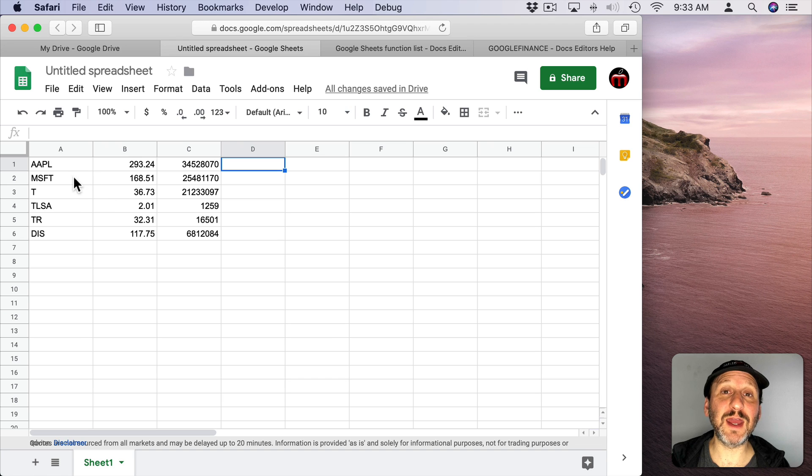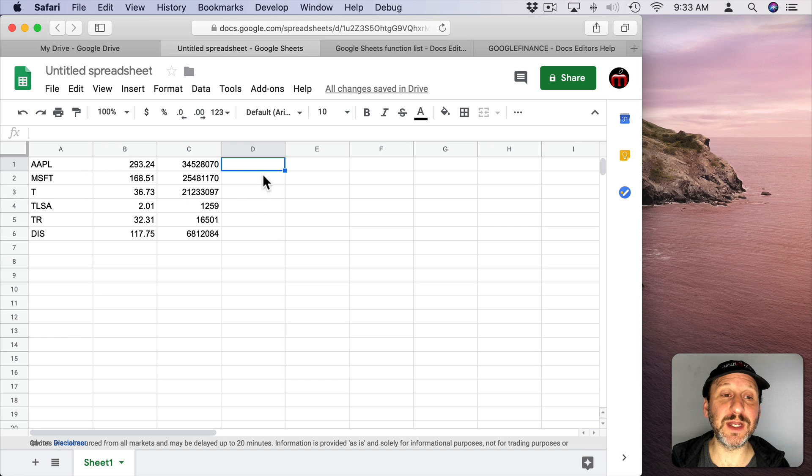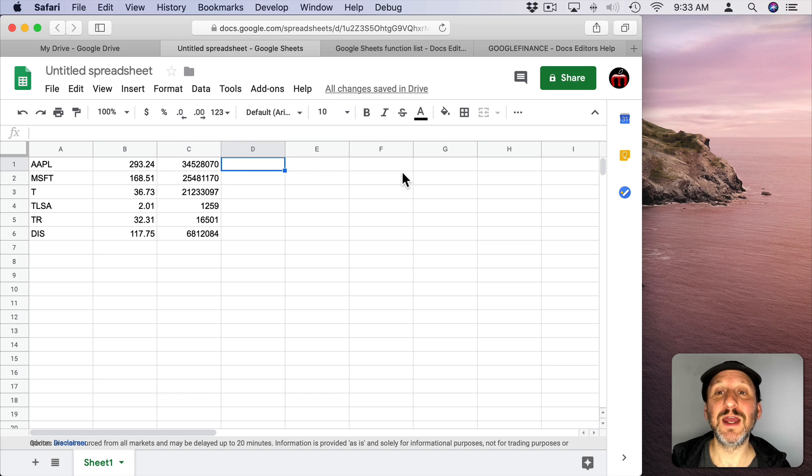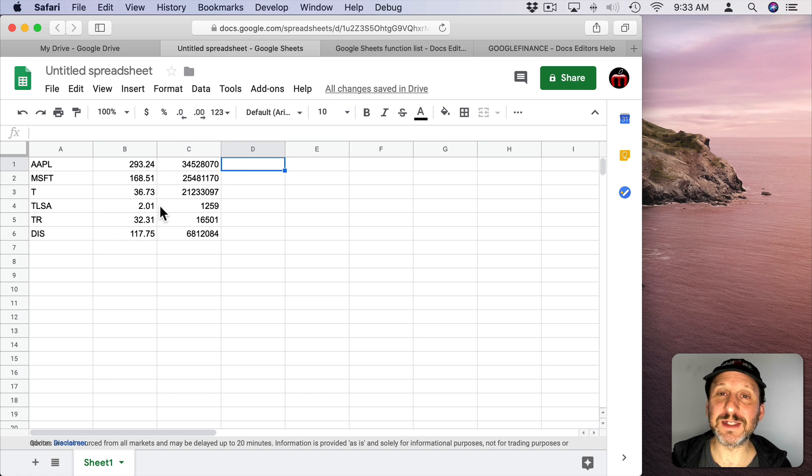You could flesh this out and make a really useful spreadsheet here. You could add the number of shares that you own multiplied by the stock price to see current value, different things like that, add styling and all.